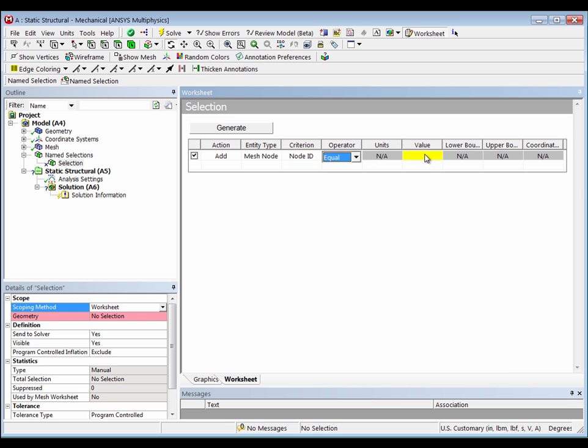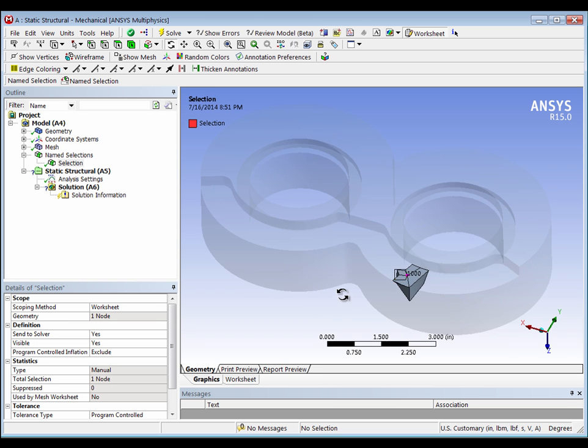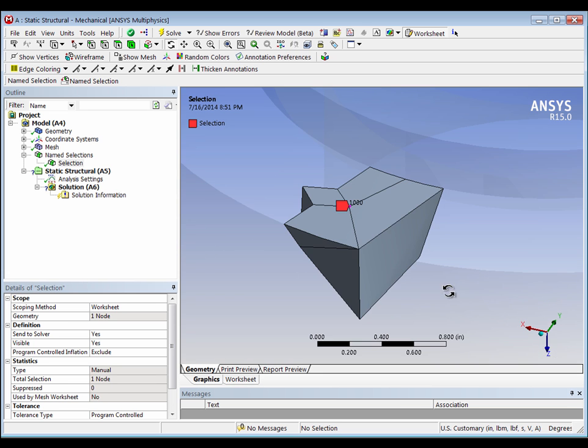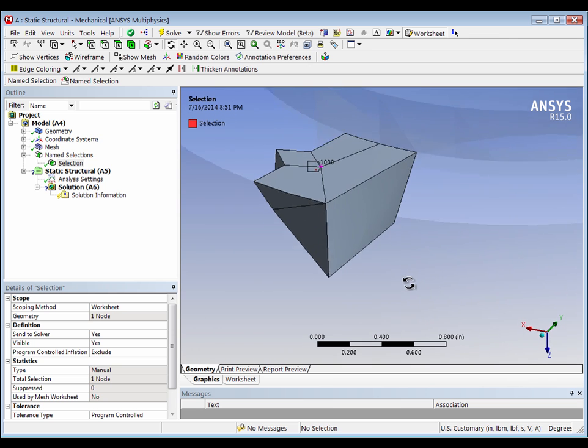We're going to make it equal to 1,000. Once we generate that, it creates a given selection. We can go to the graphic selection, and we can now see where node number 1,000 is in the model.